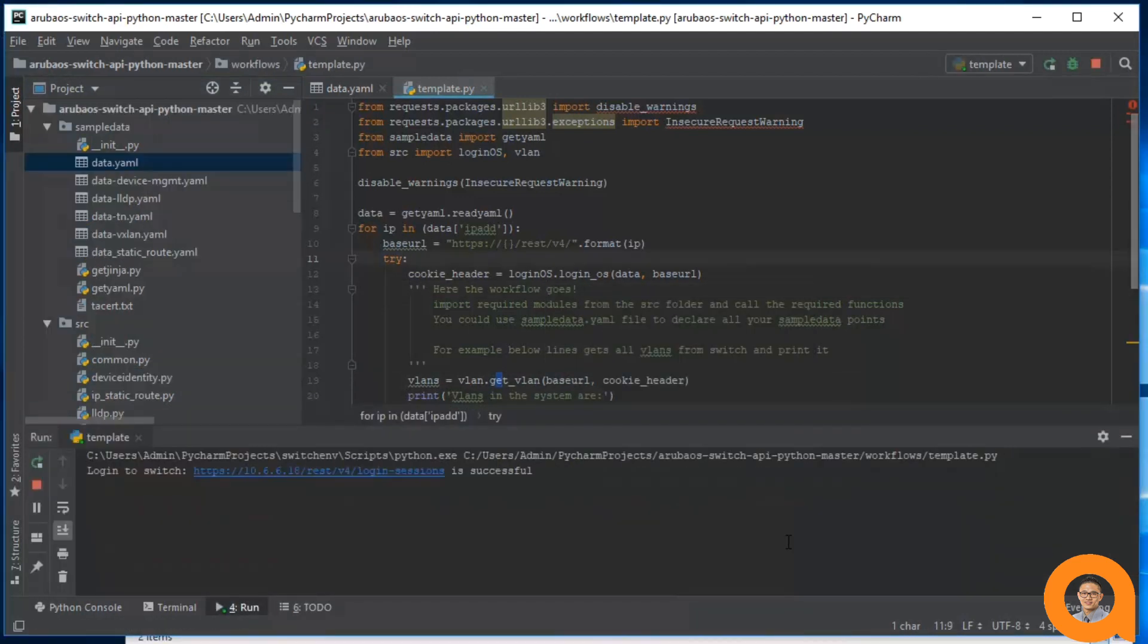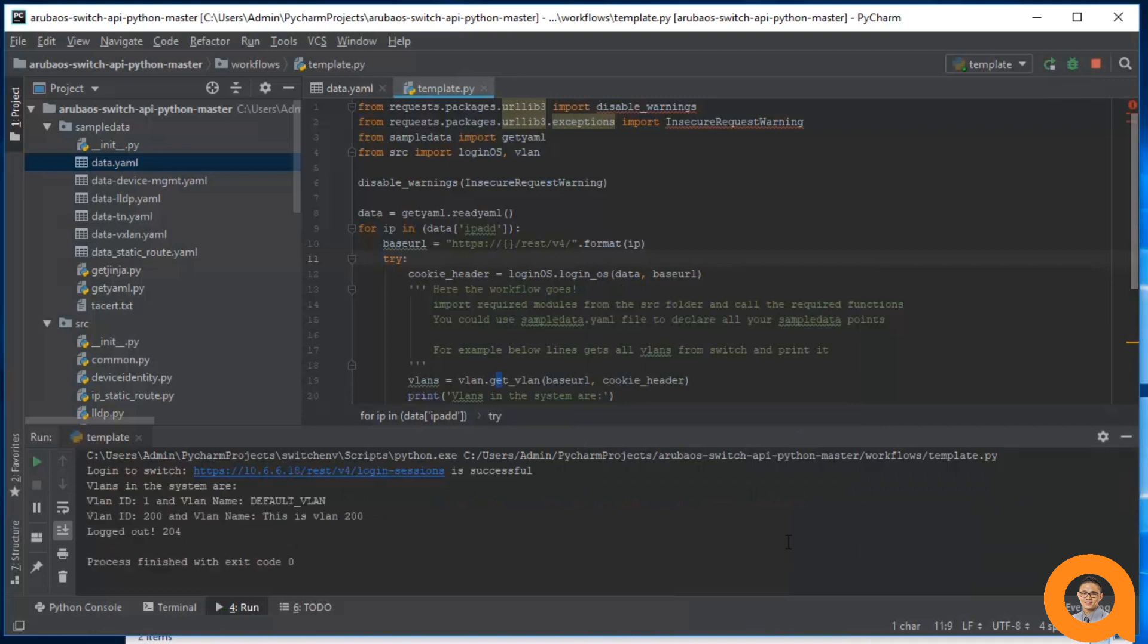So as the workflow runs, it prints out what VLANs are on the system. Note that the last line is just an acknowledgment message. The 204 is the response code returned from the logout request.